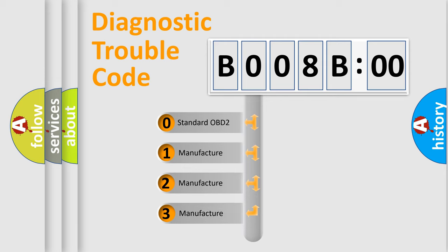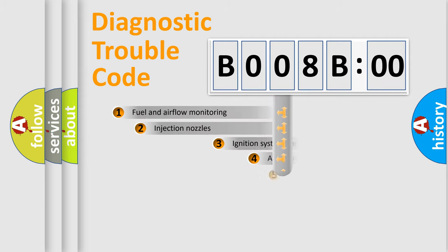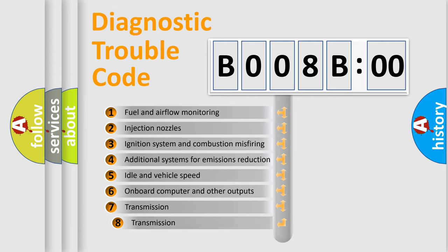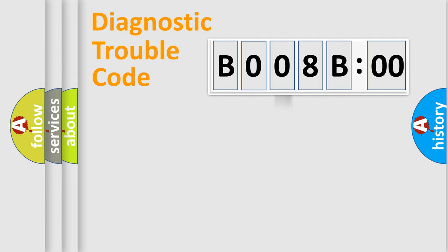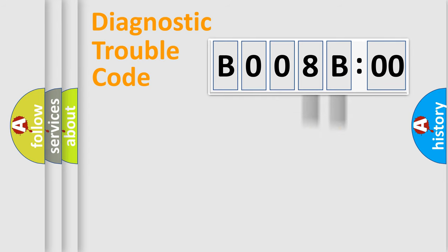If the second character is expressed as zero, it is a standardized error. In the case of numbers 1, 2, or 3, it is a car-specific error. The third character specifies a subset of errors. The distribution shown is valid only for the standardized DTC code. Only the last two characters define the specific fault of the group.